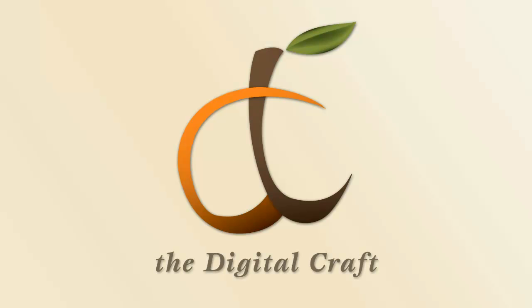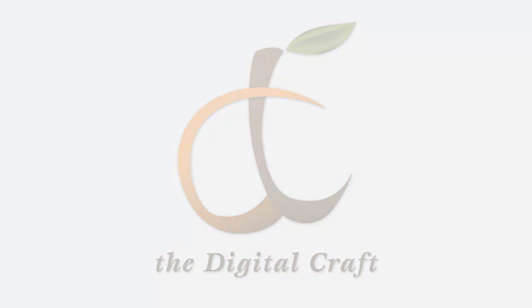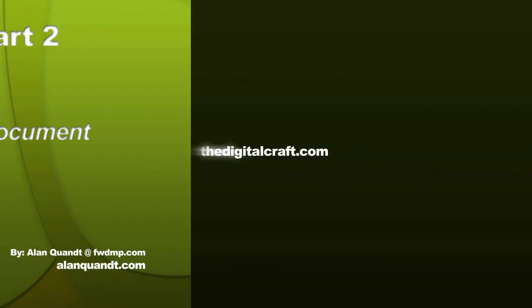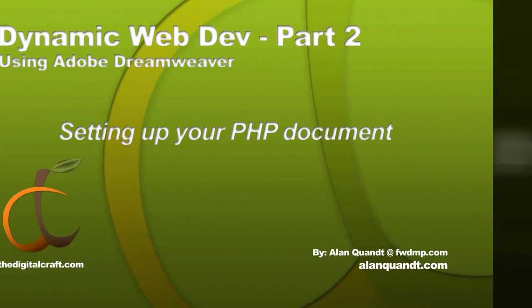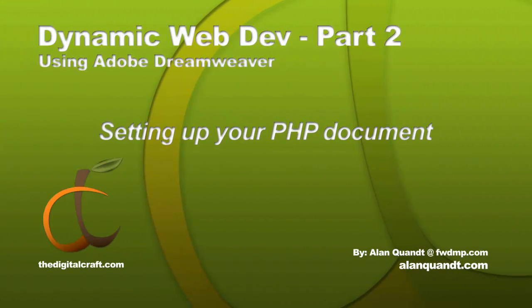Now we can come over to Dreamweaver here and we're going to start doing some basic PHP. I've set up a website definition already for this. If you don't know how to do that, please refer to our Building a Website series.